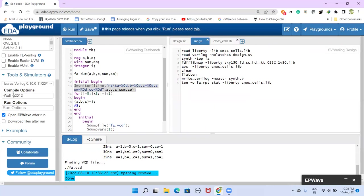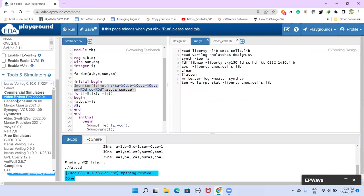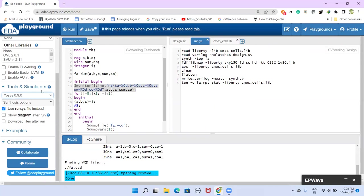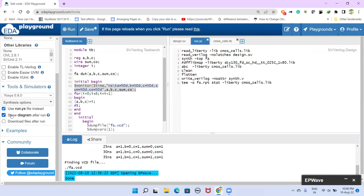And then you select here YOSYS. And then run.ys is required because this is the file that we had to run. This is the script file. And show diagram after run. So if you select this one, netlist, that synthesized, after synthesis, how circuit looks like, we can see here if you select this one.